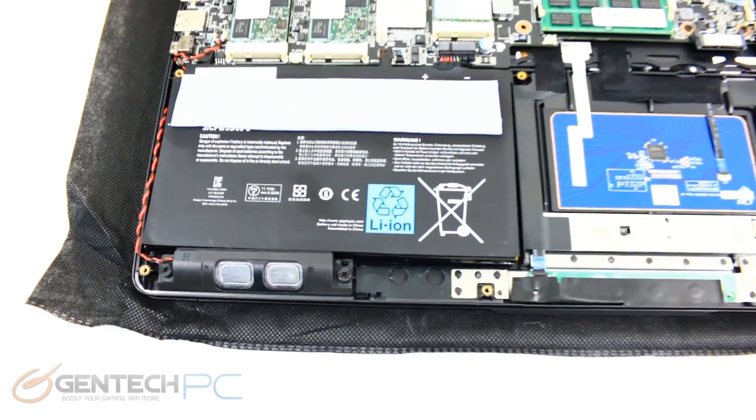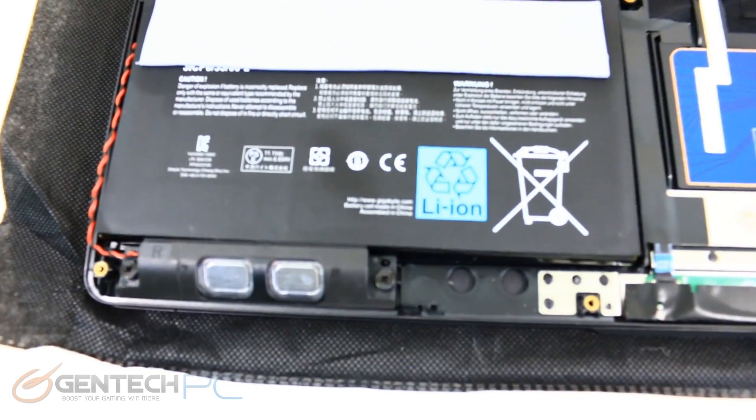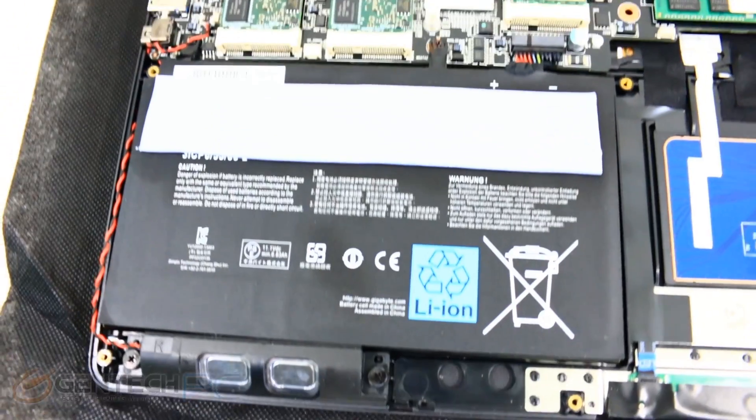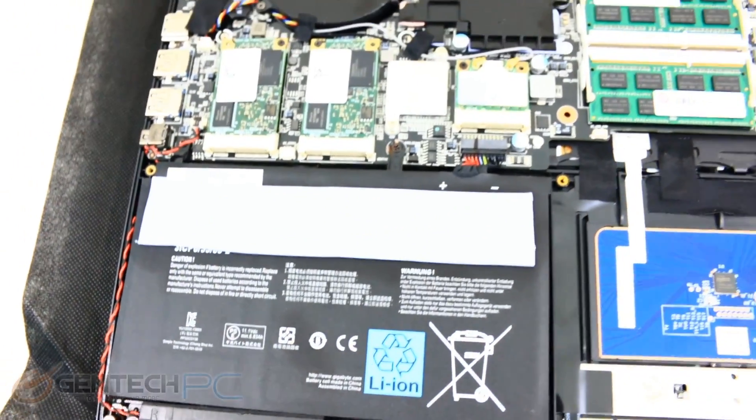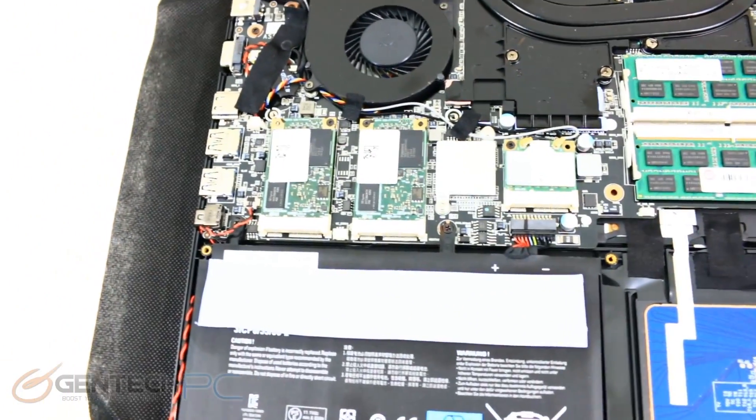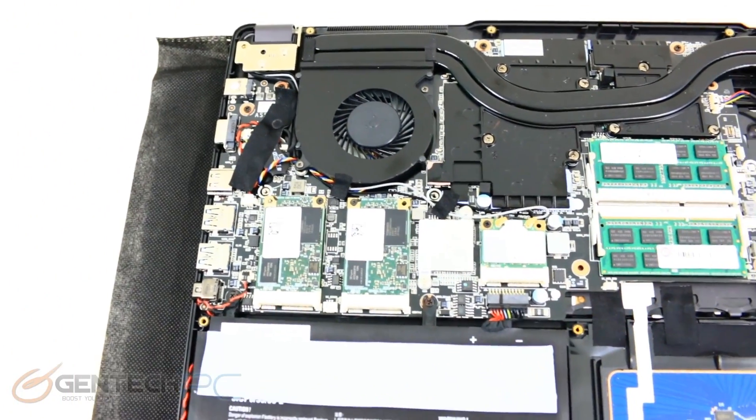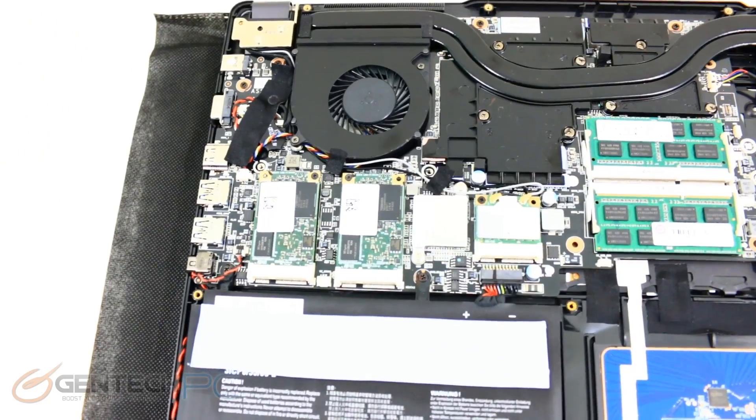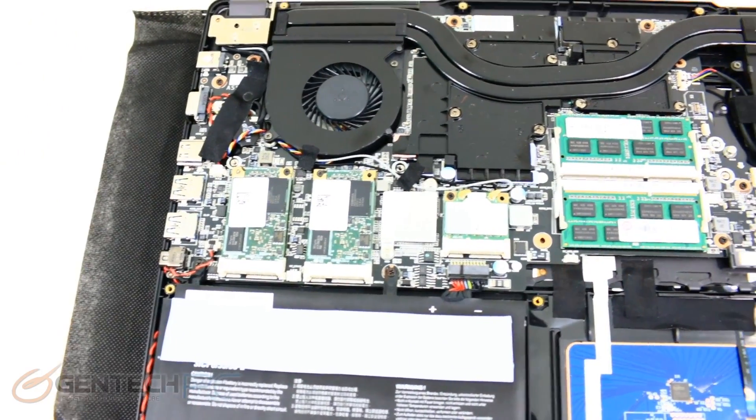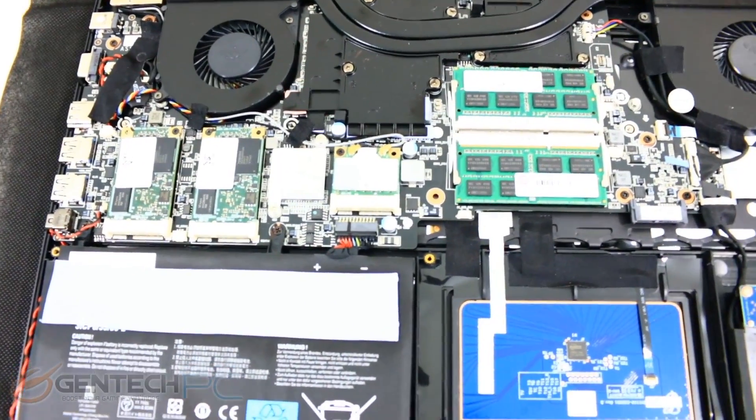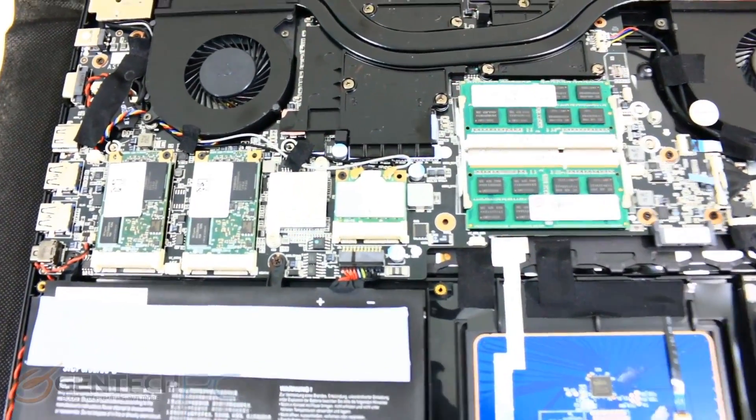You'll see speakers in the front left and right-hand side, so we have speakers in the front. Up above the battery, we have our SSDs. We have two of them right now in RAID 0. In the center, we have our system RAM. Currently, we're equipped with 16 gigabytes of system RAM.